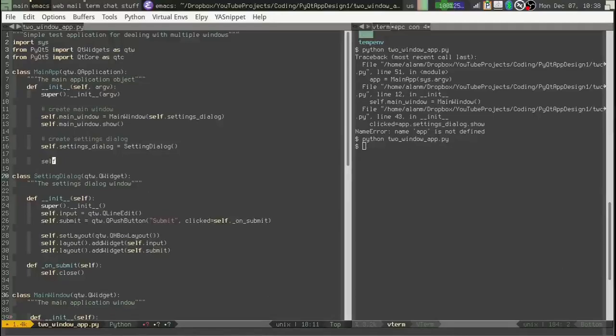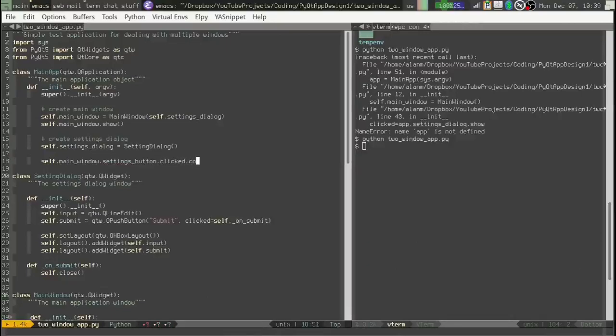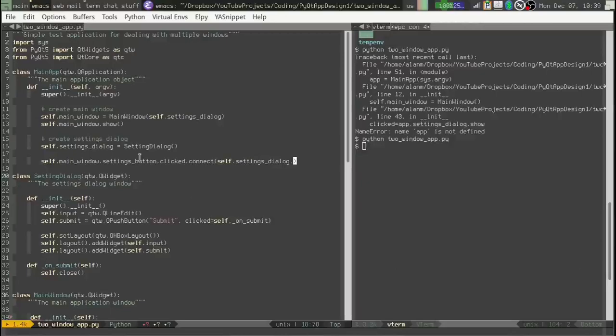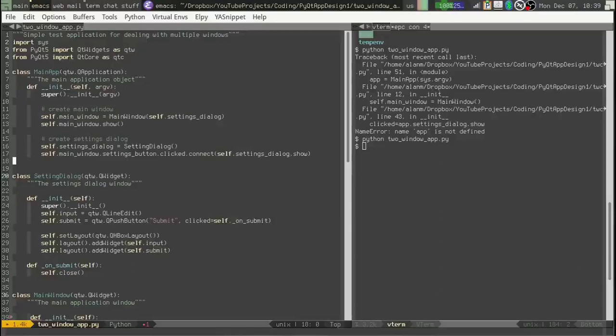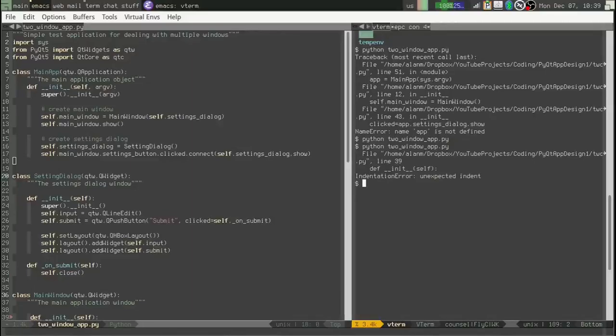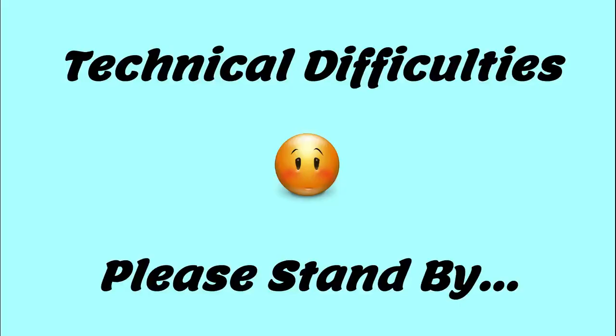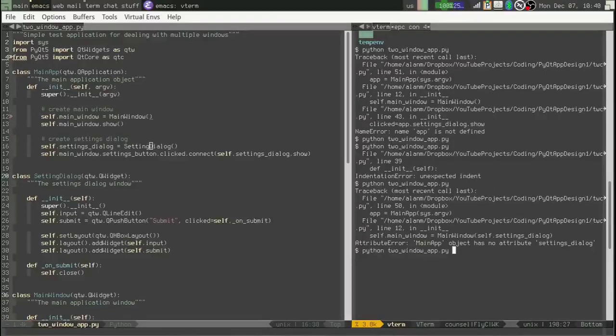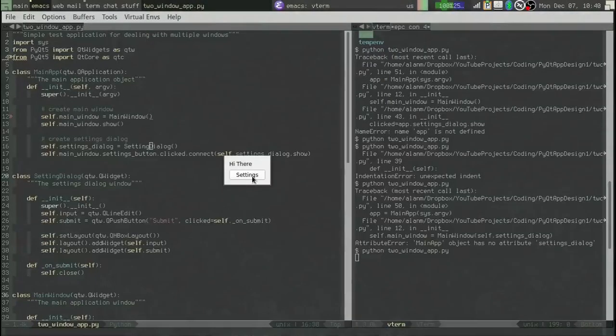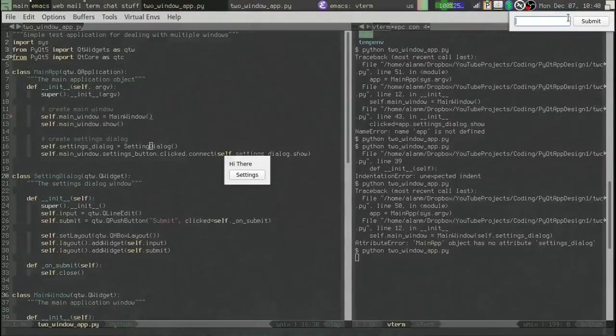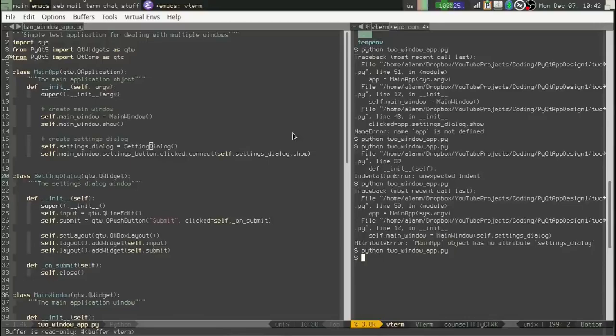Well, we want our self dot main window dot clicked signal dot connect self dot settings dialog dot show. So what I've done here, just in case you're confused, here in the app object, I've reached into the main window, found that button and connected its click signal to the settings dialog. Let's hop over here to our terminal. Let's run it. Oops. All right, let's give this a try. So this is working. And there's our settings dialog. So, okay, this approach works, but I have a problem with it. And let me try to explain what this is.